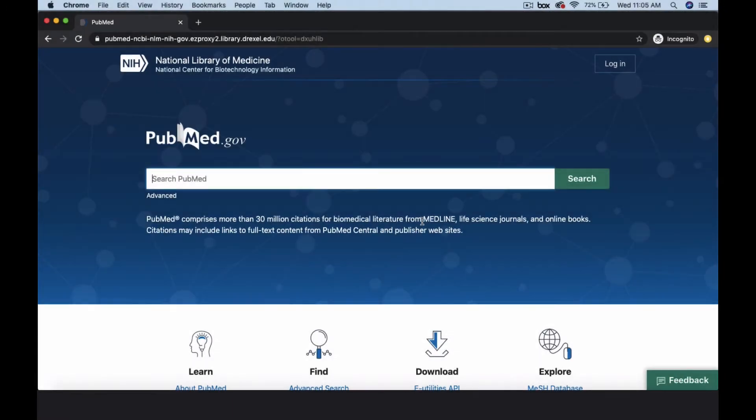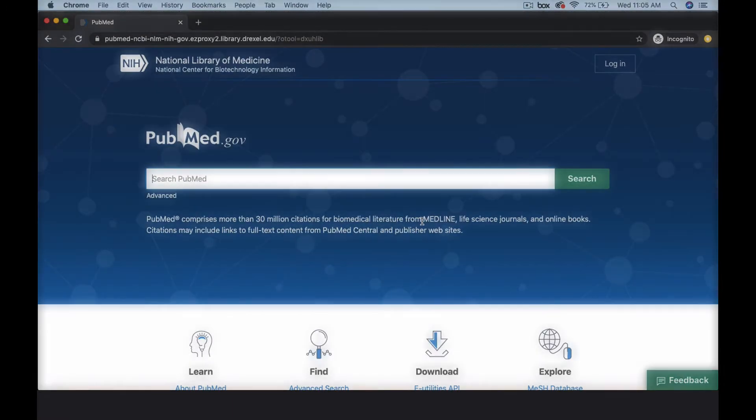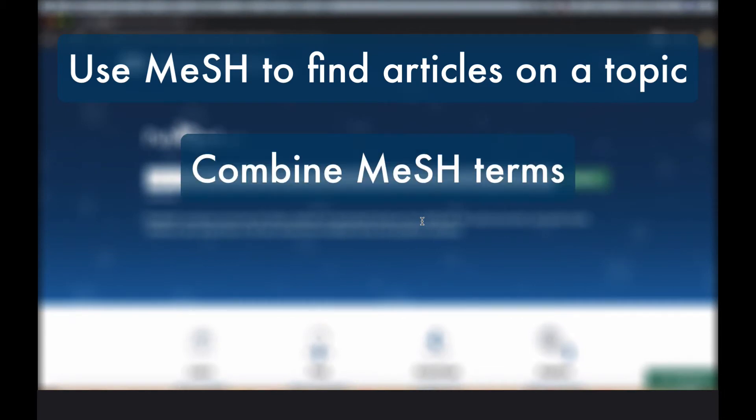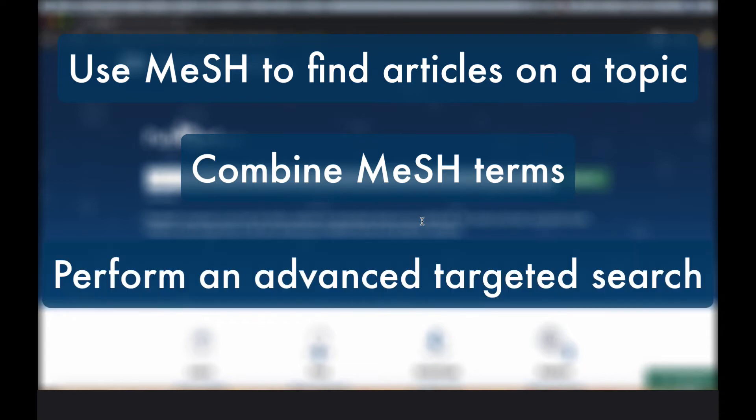In this video, we'll cover some advanced searching techniques in PubMed, including how to use medical subject headings, or MeSH, to find articles on a topic, search for multifaceted topics by combining MeSH terms, and use the advanced option to create a more targeted search.